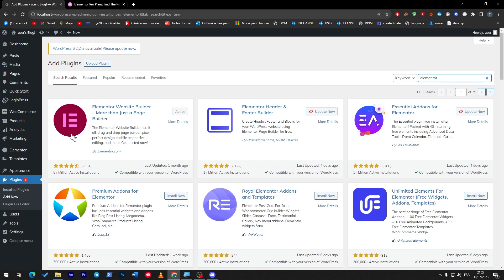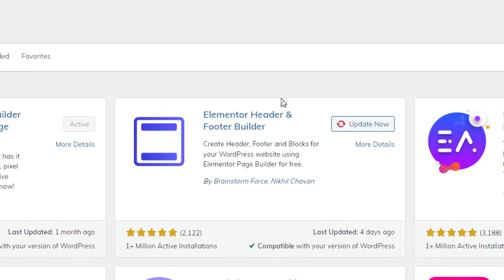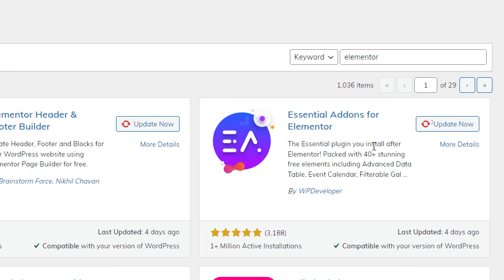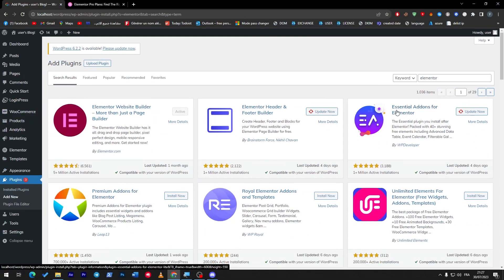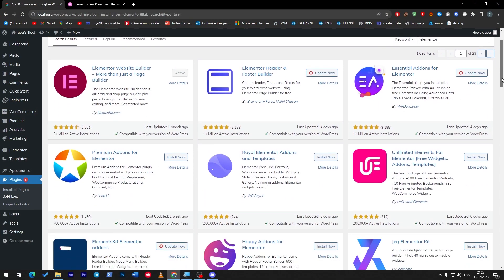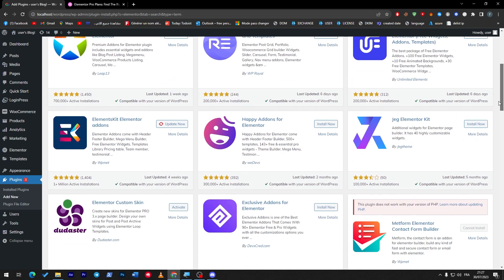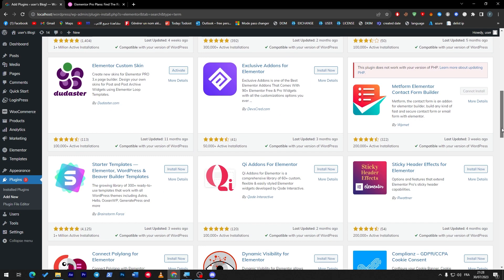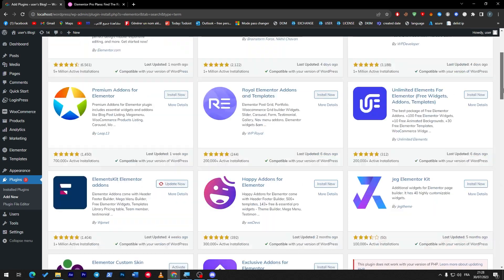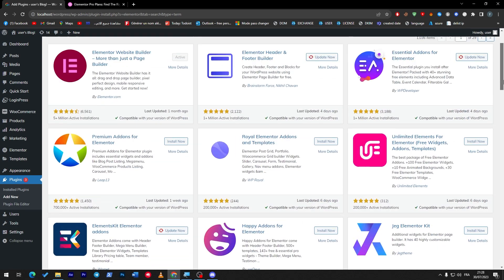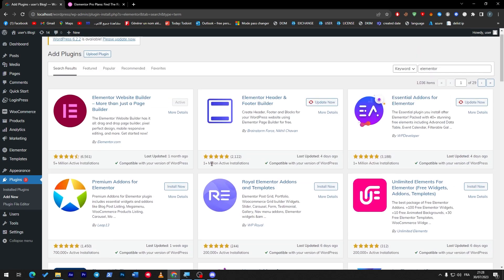Just by typing Elementor you will have all of these add-ons for Elementor, such as Elementor header and footer builder, essential add-ons for Elementor, and a bunch of other options that will help you a lot. You might think that these are all fake, not really working with Elementor. Trust me guys, look at the rating, look how many people are installing these extensions.